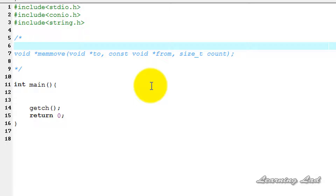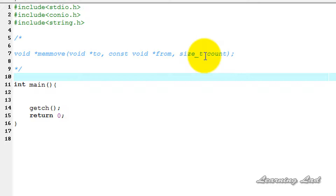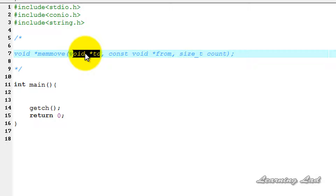Now we're going to see the syntax and how we can use this in our program. This memmove function takes three parameters. The first one is the target or 'to' array — the characters will be copied to the array pointed by this 'to' pointer.